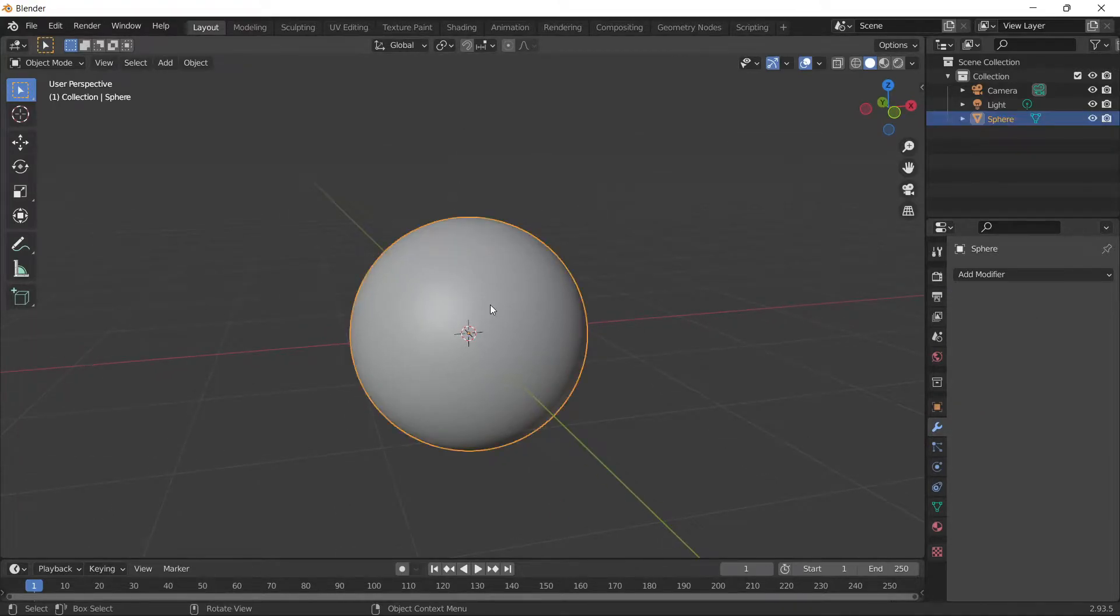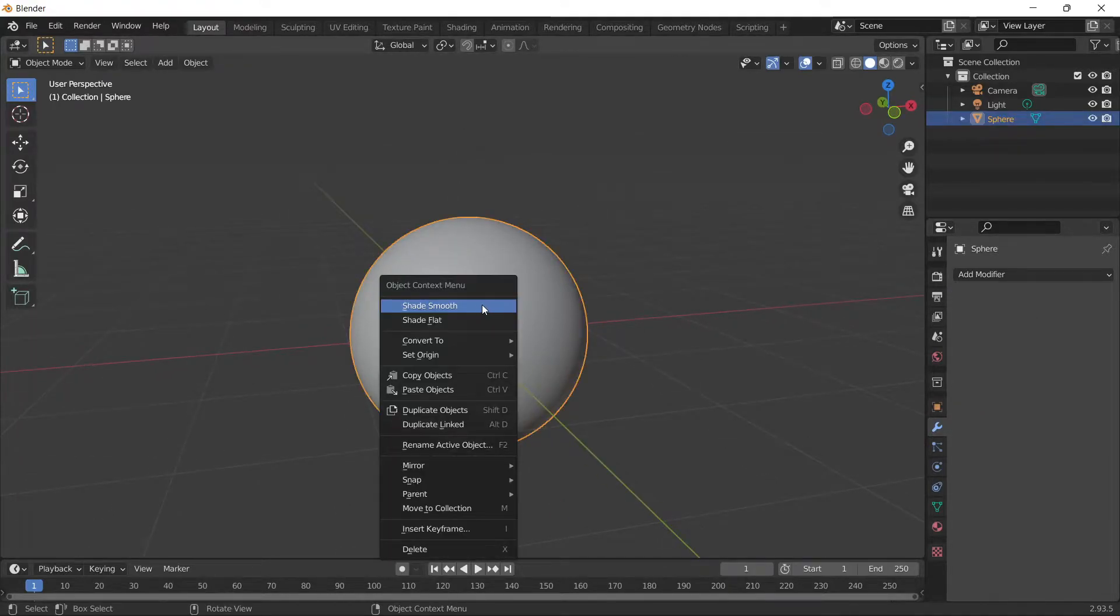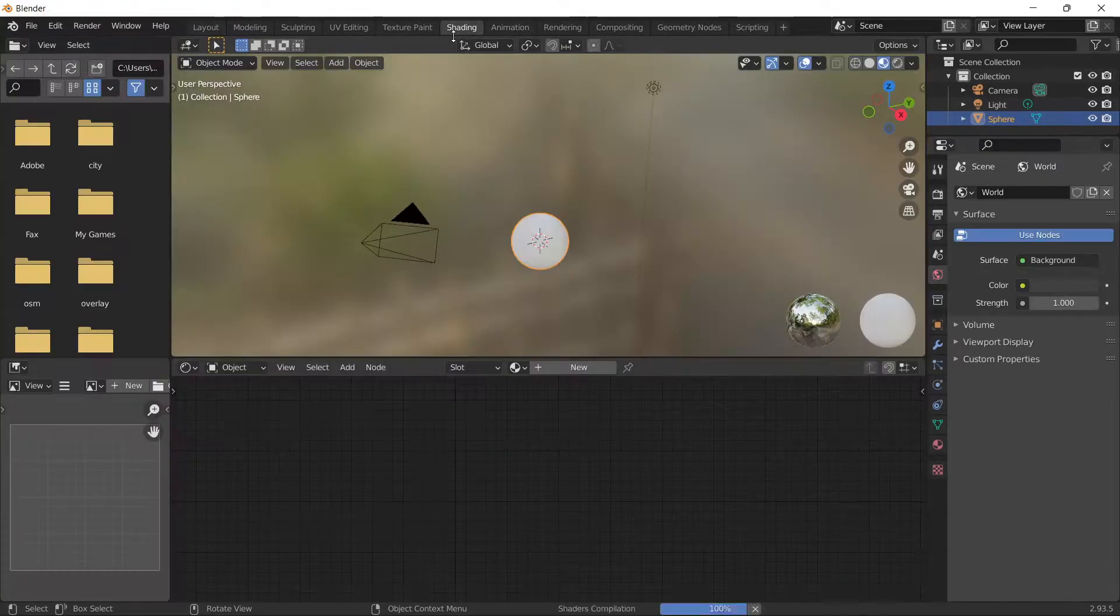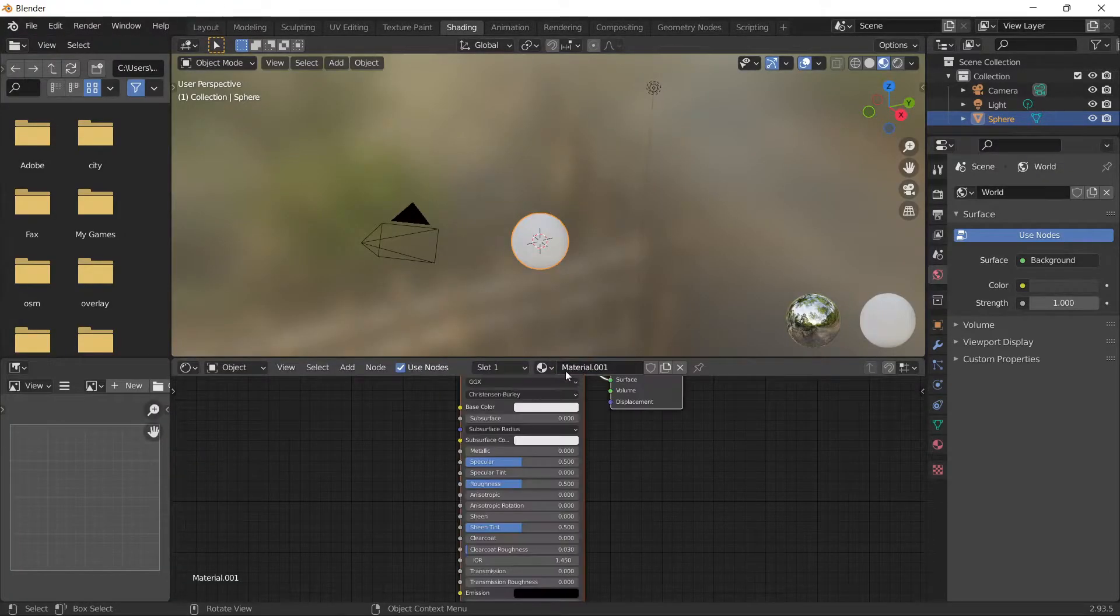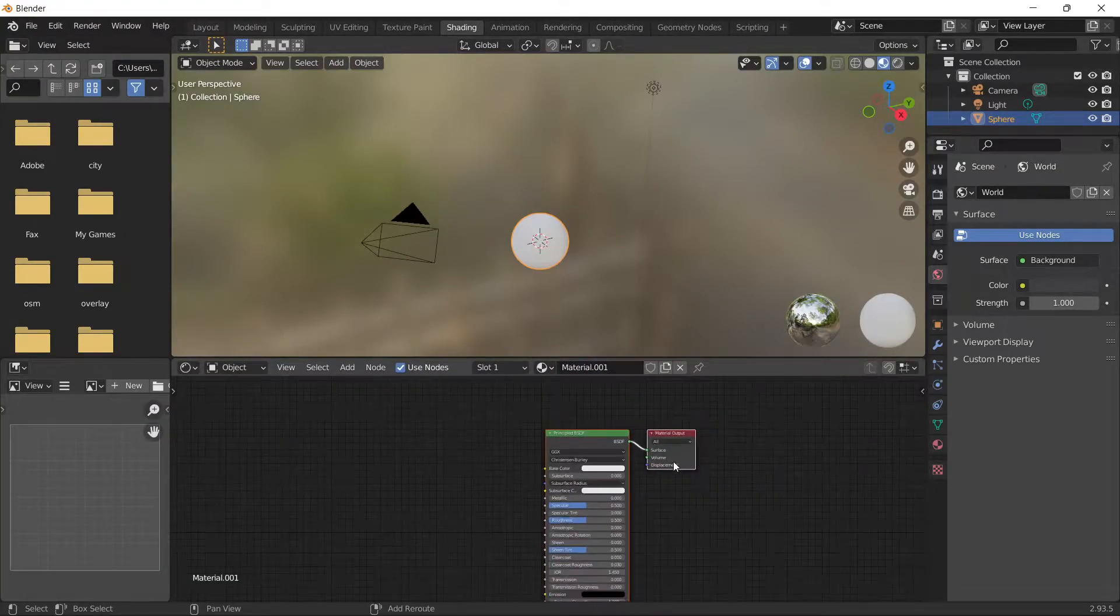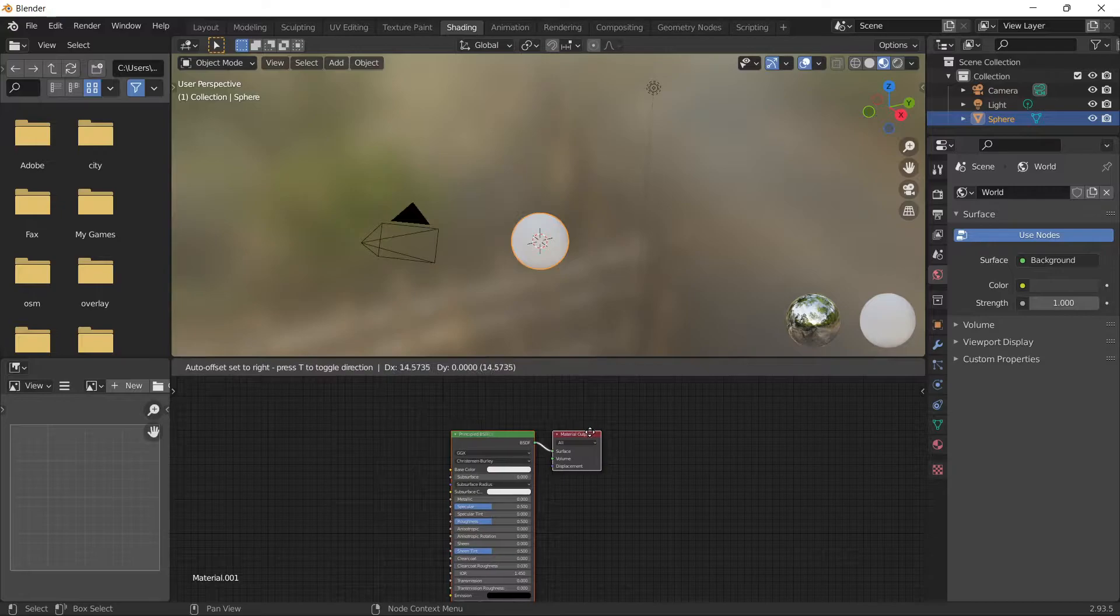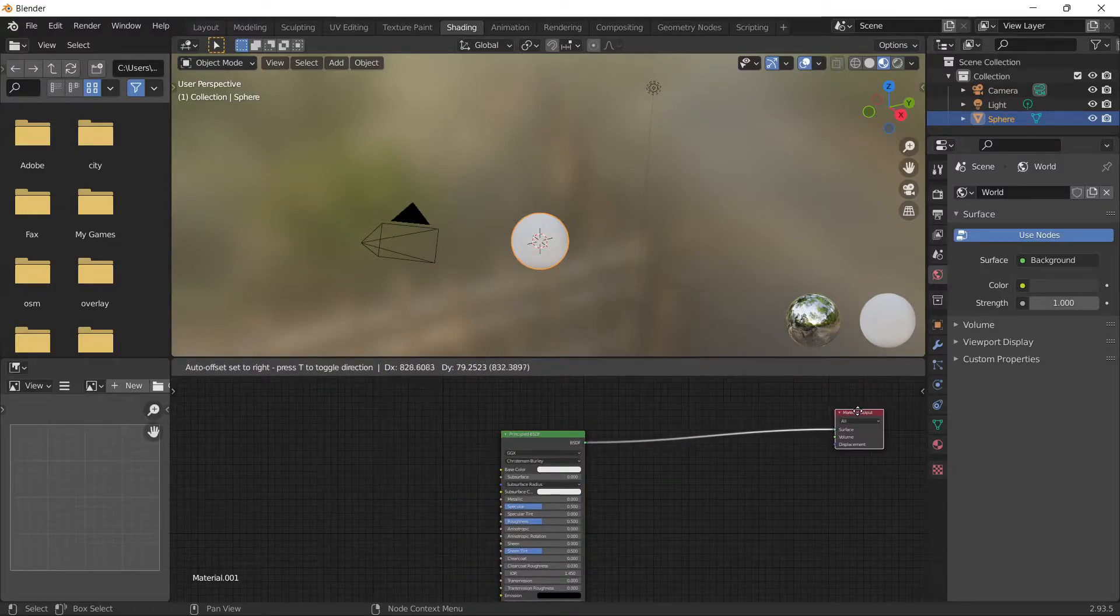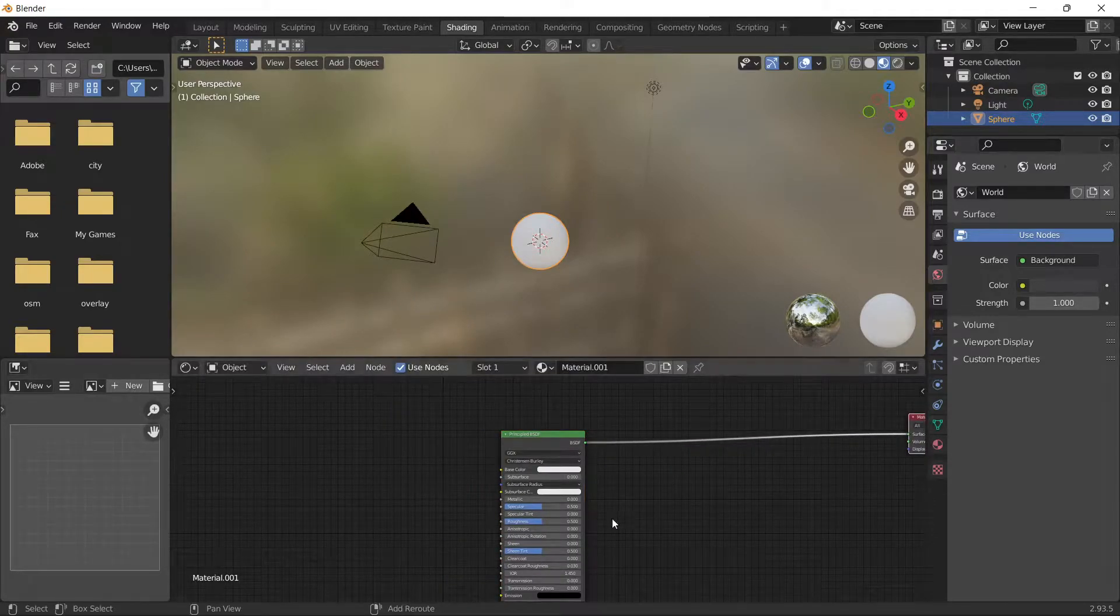Right-click on the sphere and select Shade Smooth. Go to the shading tab and press New to create a new material. Position the nodes apart from each other.